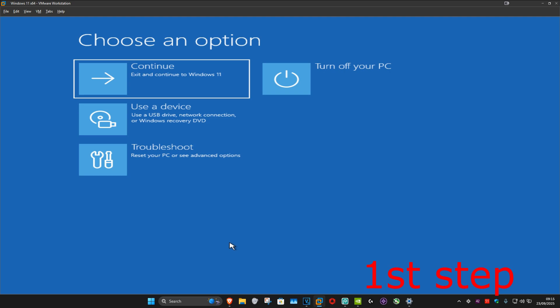For the first step you want to get into this screen. To get here you want to turn off your computer from the power button and then turn it on again. As soon as it turns on you want to turn it off again and then turn it back on again. You want to repeat this three times.